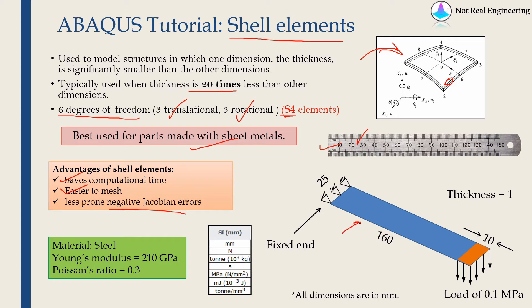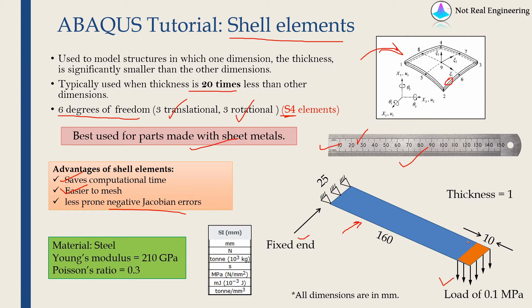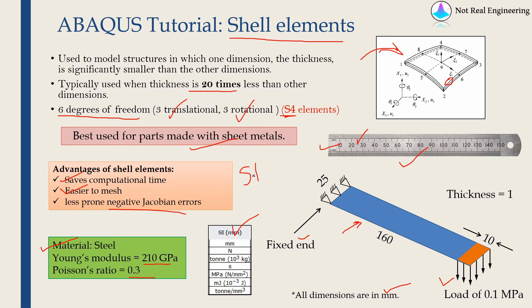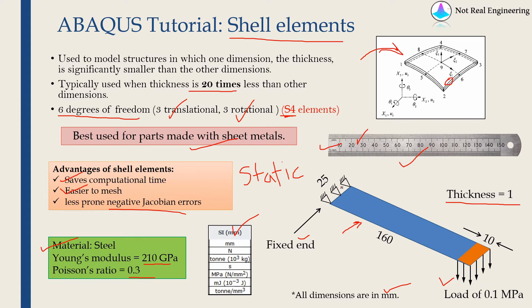Now this is the example we are going to solve today. This rectangular geometry is just for simplification of this steel ruler. We will fix it at one end. And we will apply a load of 0.1 MPa in this area at the another end. All dimensions given over here are in millimeters. And we will stick with this SI mm units. I am going to use material steel with Young's modulus 210 GPa and Poisson's ratio 0.3. And this is going to be static analysis. And thickness of ruler we are going to assume as 1 mm. The width is 25 mm. Thickness is 1. So thickness is 25 times less than the width. So definitely we can use shell elements. Let's start with Abaqus CAE.